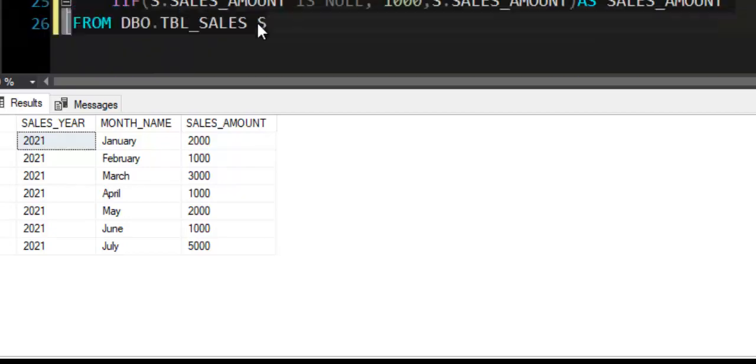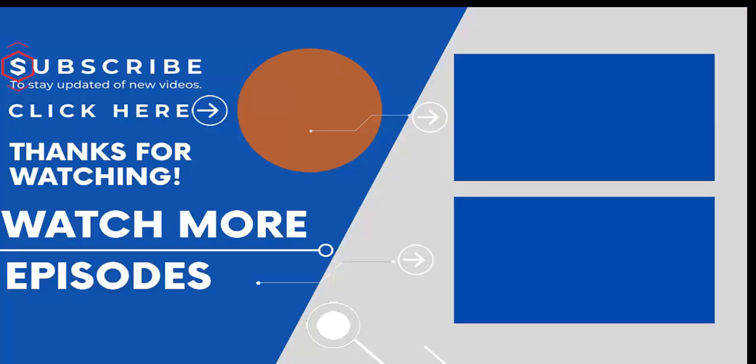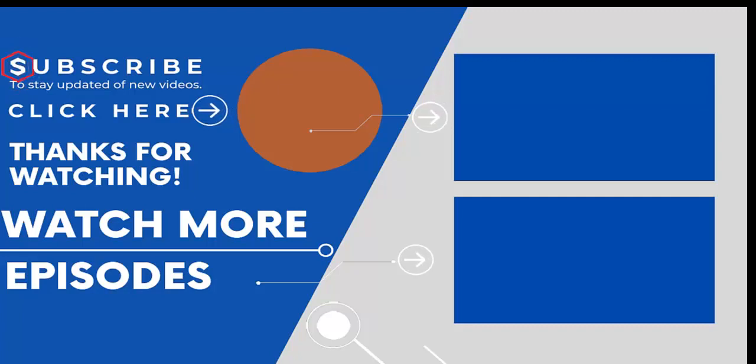I hope you understand the logic that I implemented and explained. If you are new on our channel then subscribe us and visit our channel to watch more such videos. Do not forget to like and share this video with your friends. Thank you for watching.